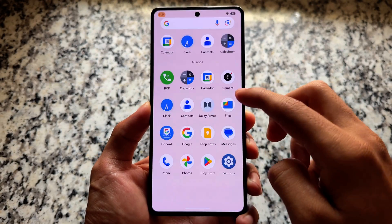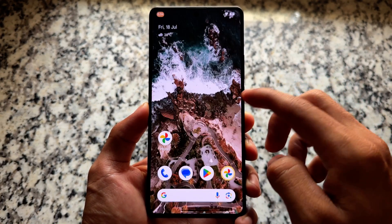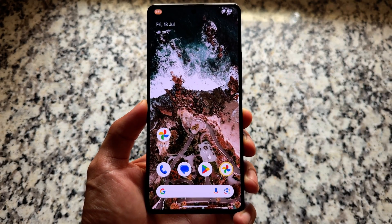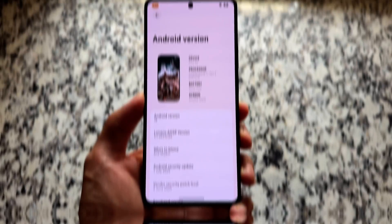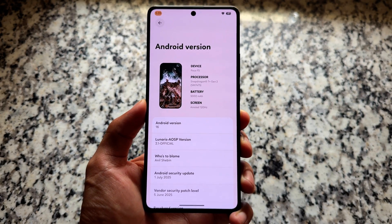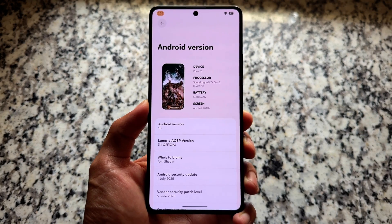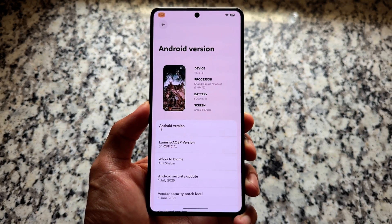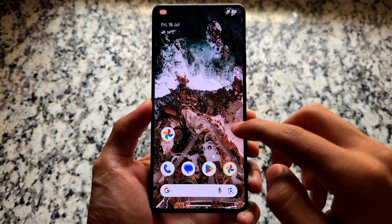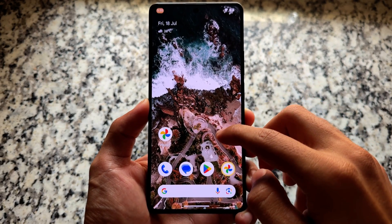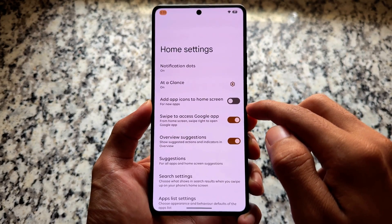This Android 16-based custom ROM seems to be quite impressive. In this video we'll talk about a custom ROM which is based on Android 16 — I'm talking about Lunares AOSP custom ROM. This is available as an official version on the Poco F5, and maybe some other devices. As you already know if you've been watching this channel, I use the Poco F5 for most custom ROM coverage.